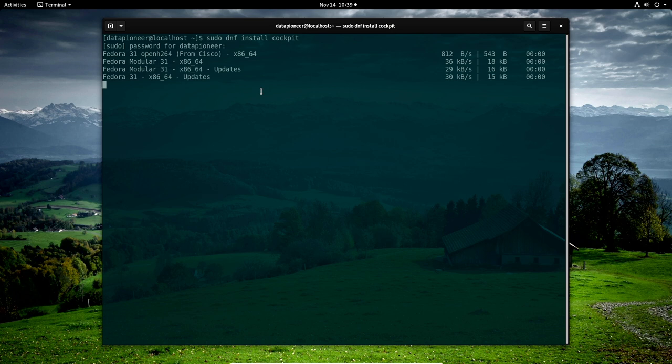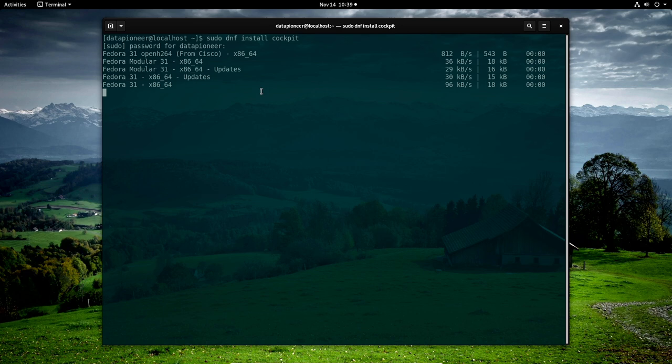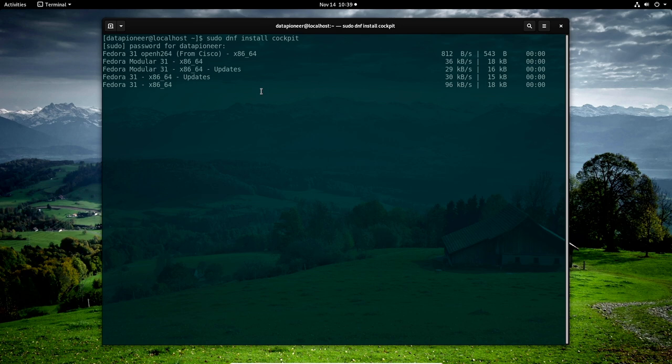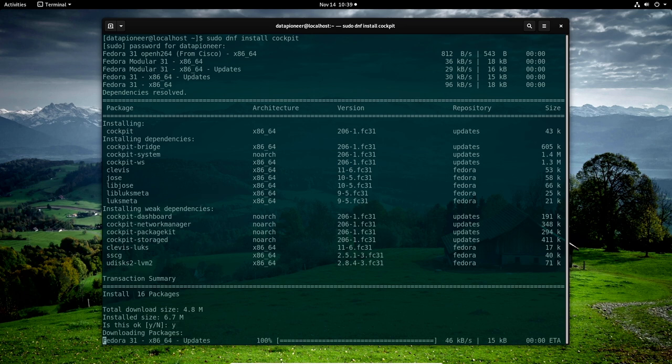It's asking me for my password. Go ahead and enter that and let it go ahead and install Cockpit. Like I said, I think you'll really like Cockpit once we get it installed and get it up so you can take a look at it since it is web-based. All right, so here it is, 16 packages that need to be installed. Let me go ahead and say yes to this and hit enter.